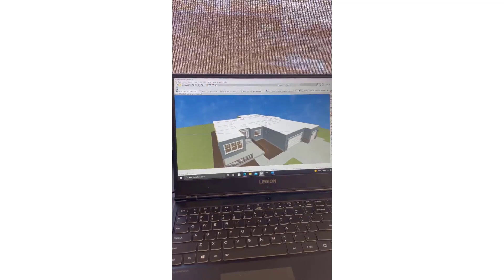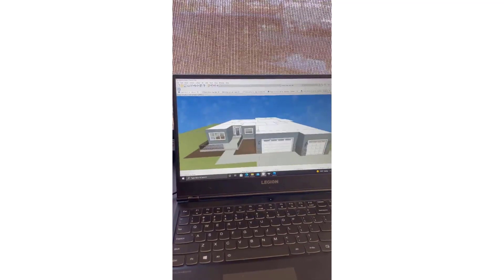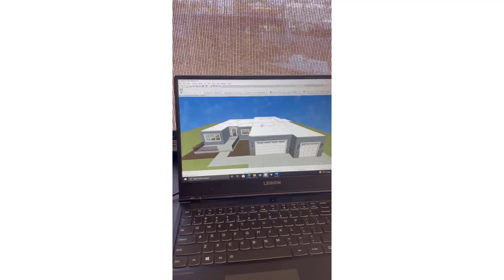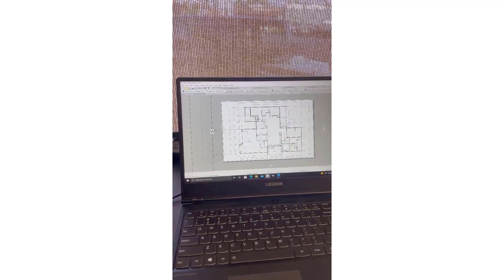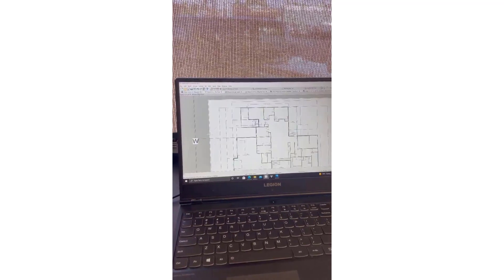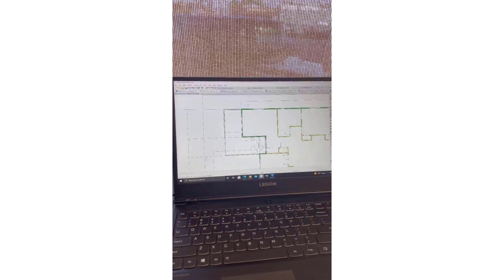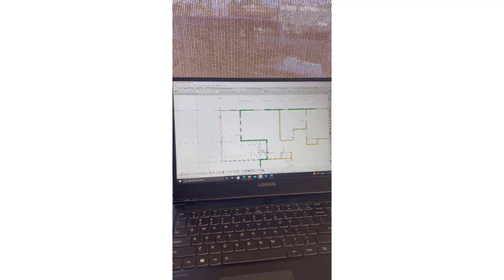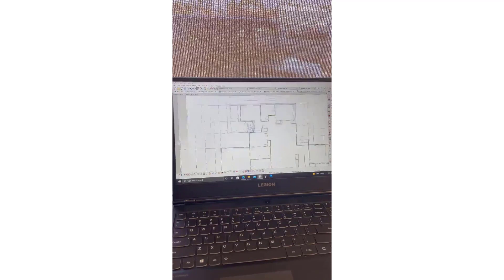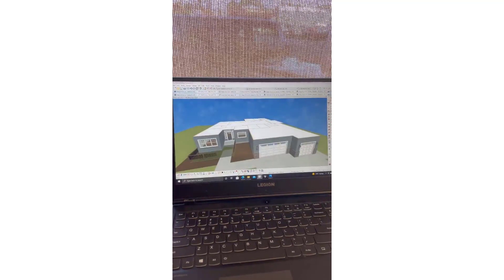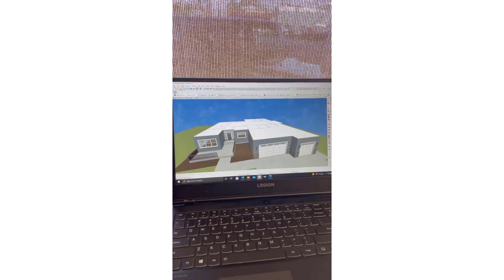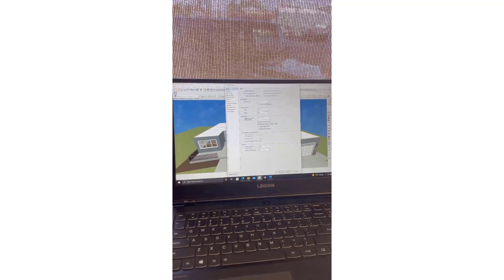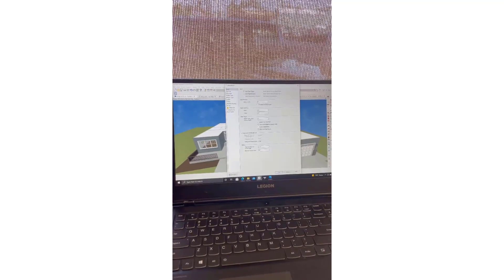I already went ahead and did the floor plan for this house. What I usually do for the roofs is always do auto build first and then modify as I need. I try to do as much as I can with the auto build. So I go through and select all the walls that need to be hips and gables, which I've already done here. Then we'll go ahead and click Build, Roof, Build Roof Planes, Auto Build Roof.